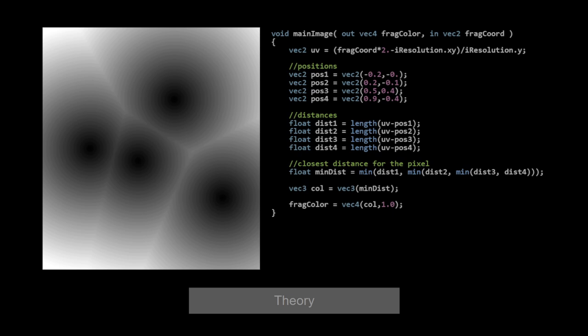The Voronoi pattern in general depends on having positions of points and a way to get the closest point's distance for each pixel. So a basic example might look like this: you have your positions, you have distances to those positions for each pixel, we take their union giving us the closest distance, and we shade each pixel based on the distance to the closest point to it.